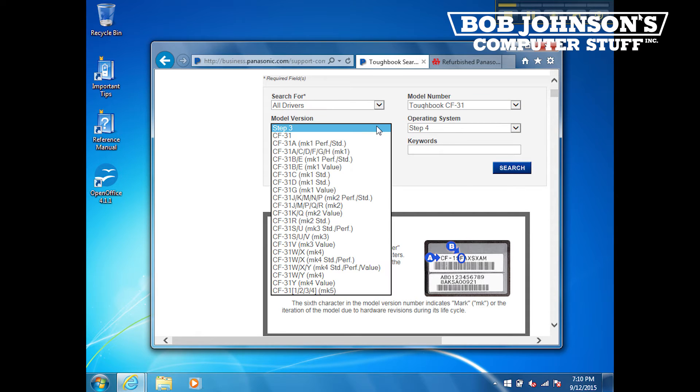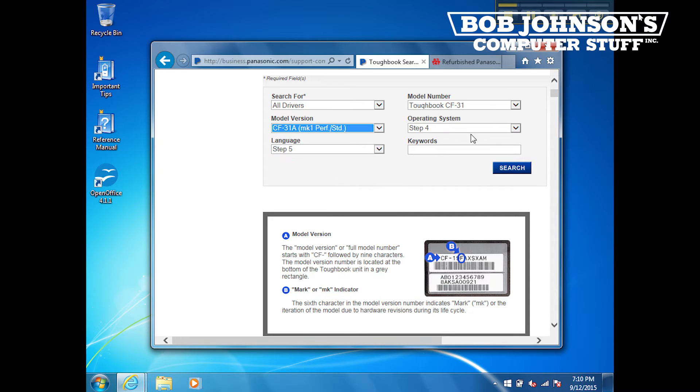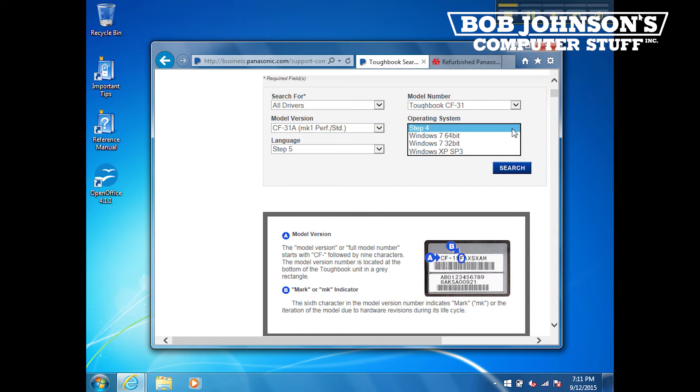So the model version I select is Toughbook CF-31AMK1. Then for step four, choose Windows 7 64-bit. Then click search.